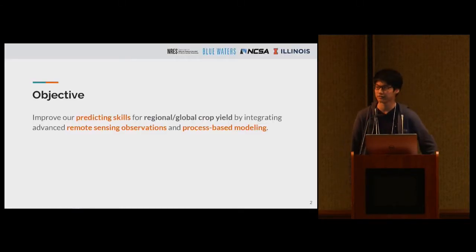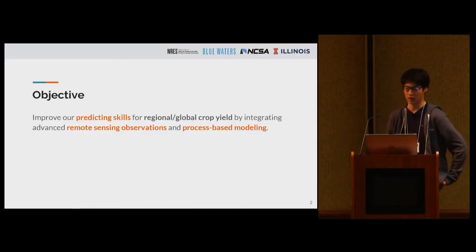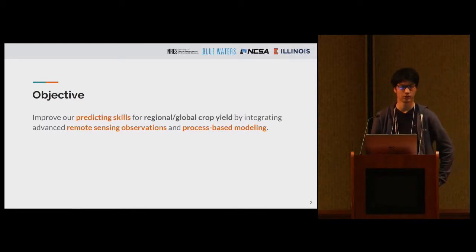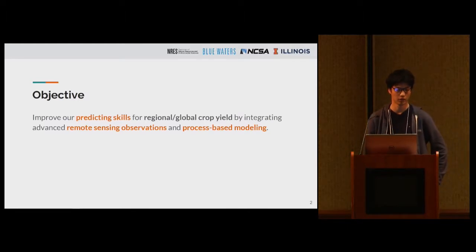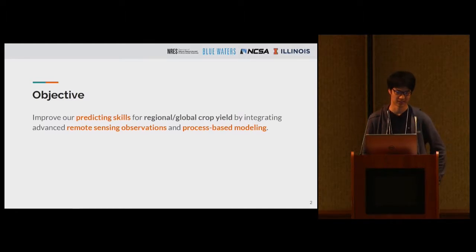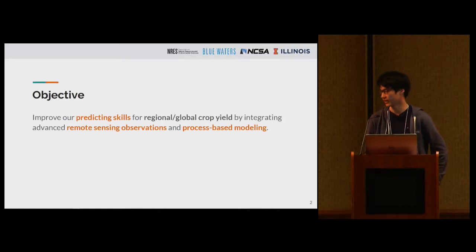The final objective of our project is to improve our predicting skills for regional and global crop yield by integrating advanced remote sensing observations — mostly satellite imagery — and process-based modeling.